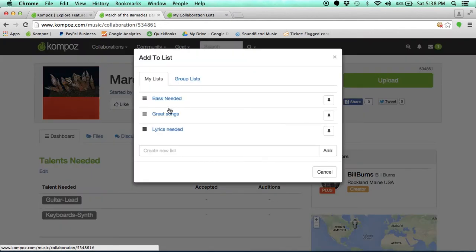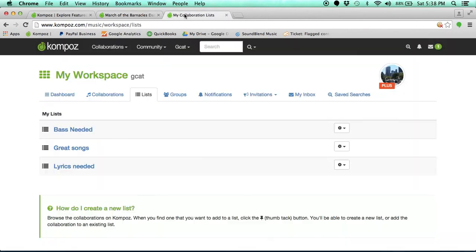Simply click the pin icon, create a new list, or click on one of the lists you've already established. You can find your list in your workspace right here. Simple.